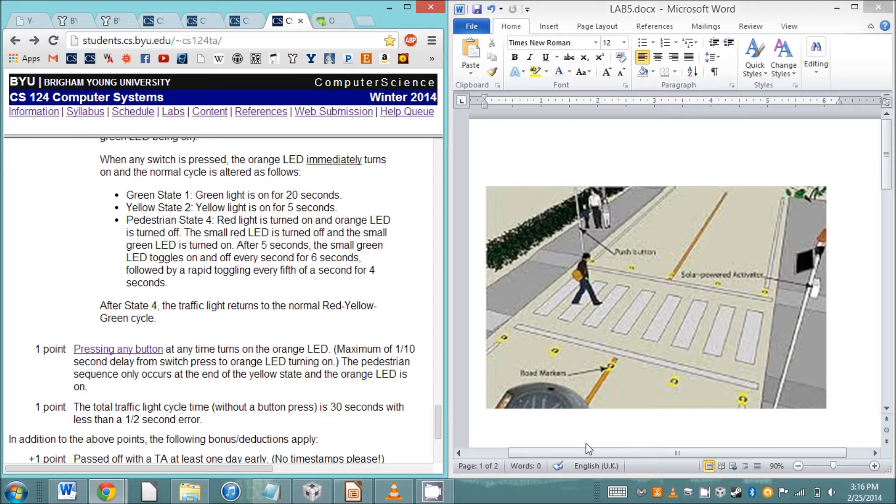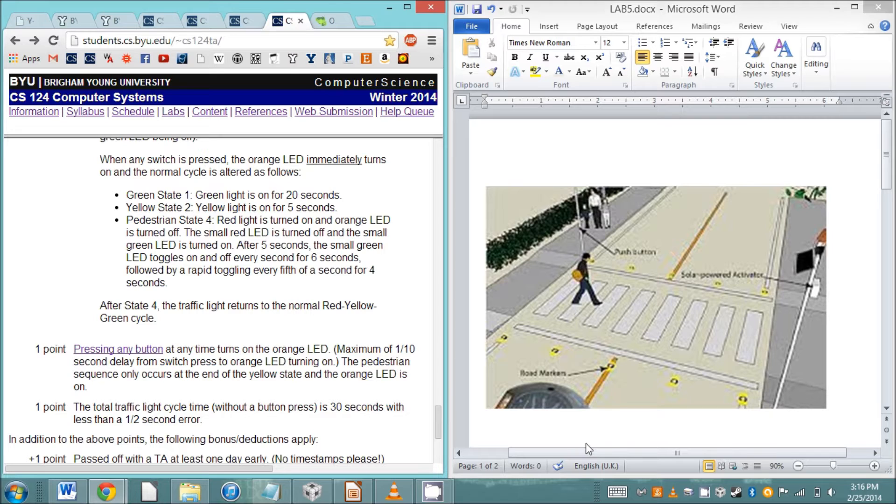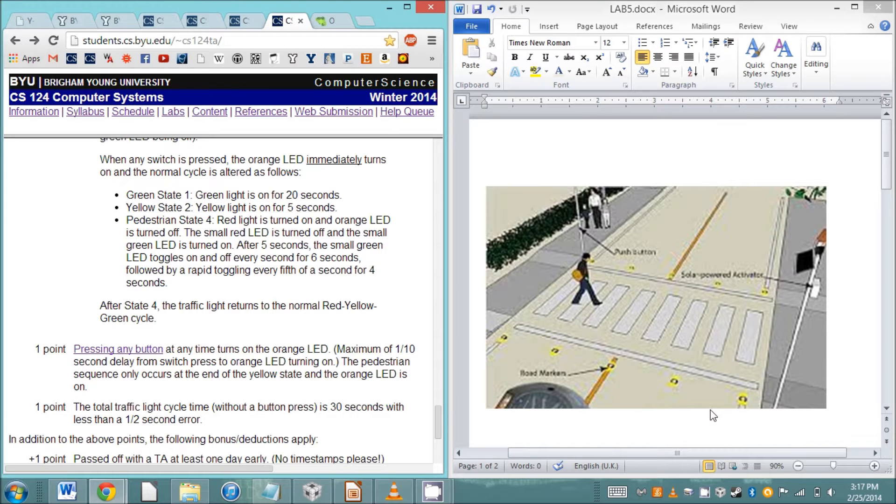Hello everyone and welcome to the Lab 5 help session for stoplight. In this help session I'm going to cover how to get started and how to control all the different lights necessary for this project. The first thing you need to know is that we're not building an intersection traffic light, we're building a pedestrian stoplight.